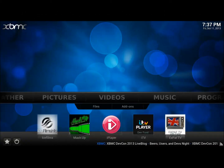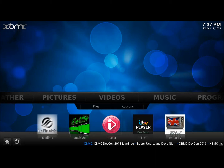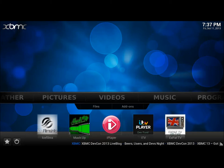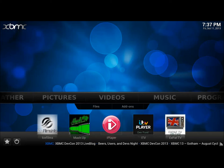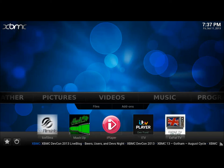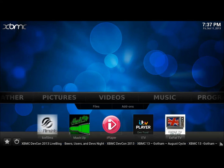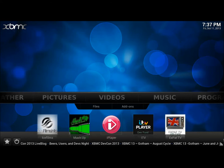Hi there and welcome to a quick demonstration of XBMC. Basically, this is how it looks when you receive the box and you've plugged it into the TV and into the router. It's a nice system for playing digital content, so let me go straight into it.